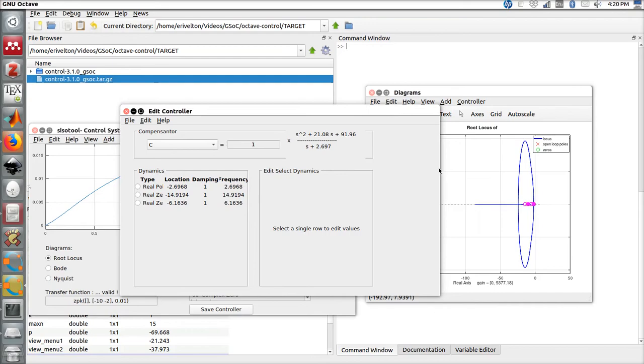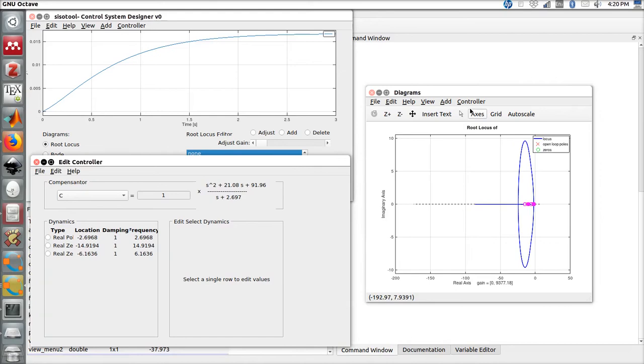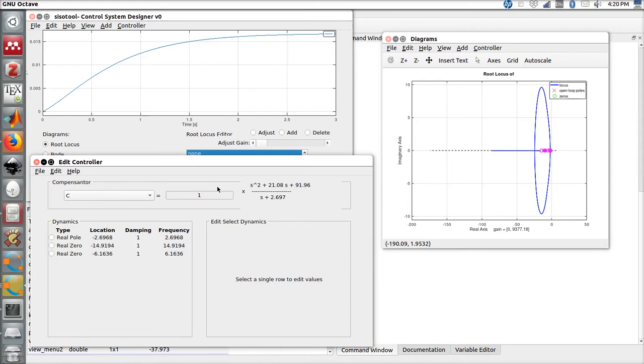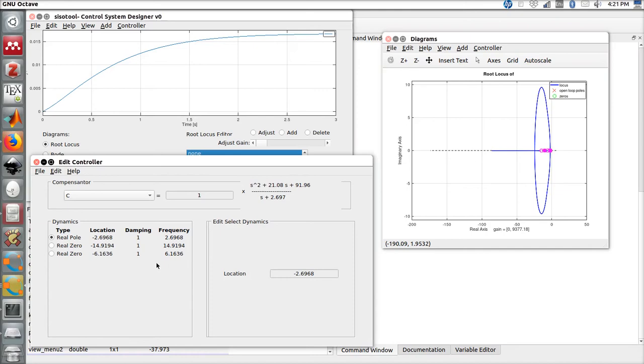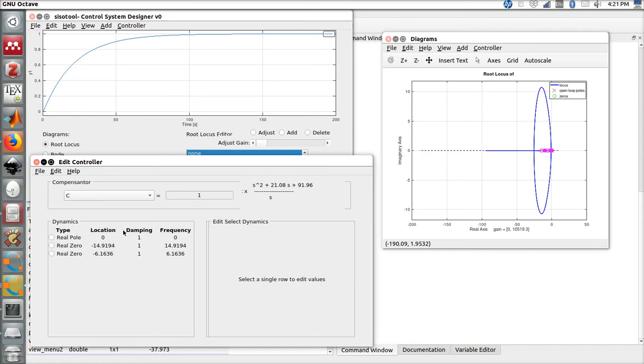Here we are. We have our main window, our diagrams, root locus diagrams, and we also have our edit controller. Here we have two real zeros and one pole. Let's modify the location of the real pole to the origin. Note that we also have the damping and frequency information of the pole and zero. Here we have the gain and the current transfer function of the compensator.